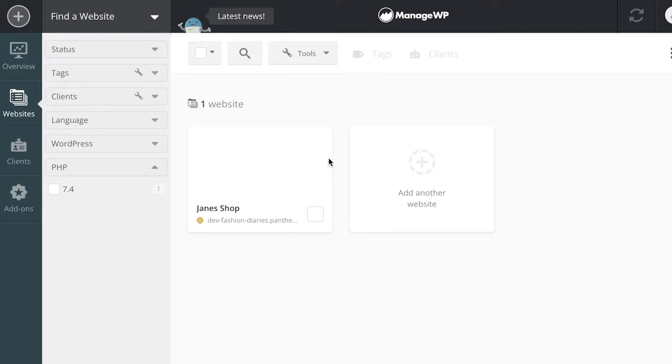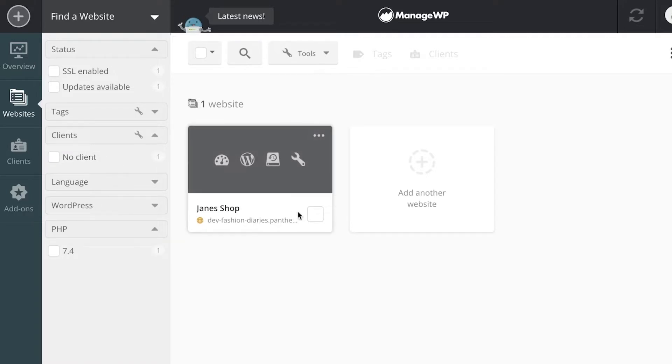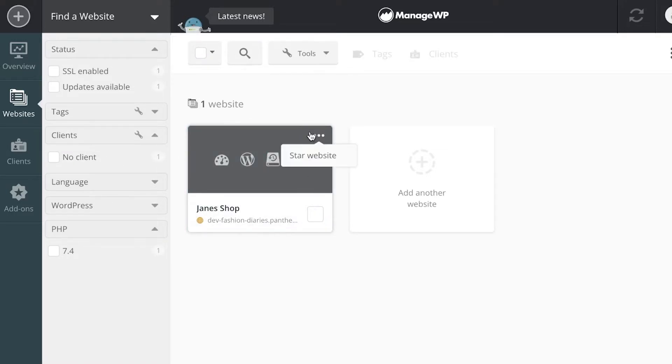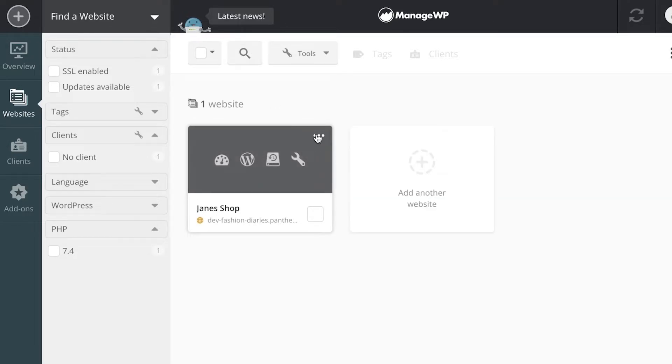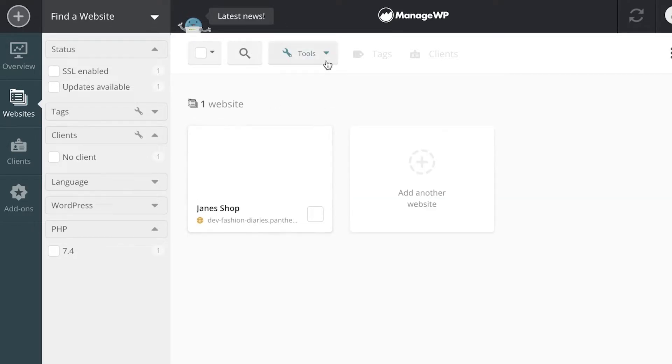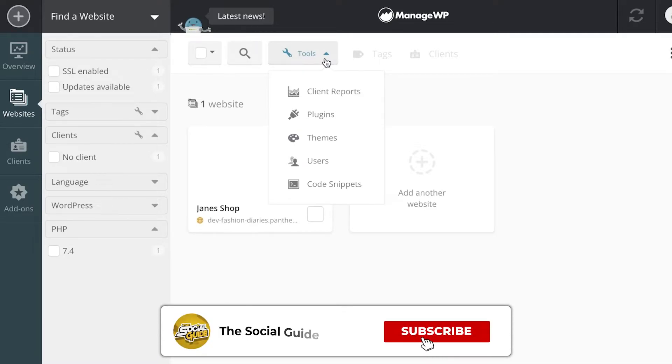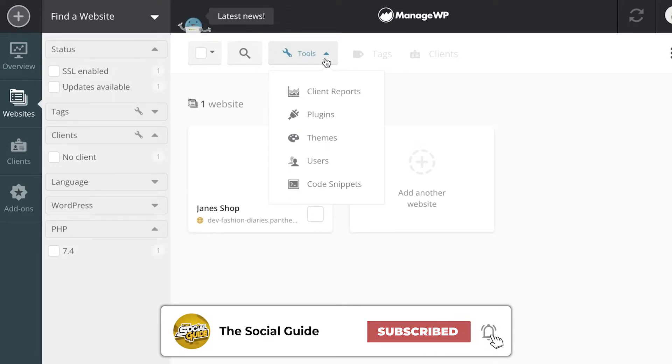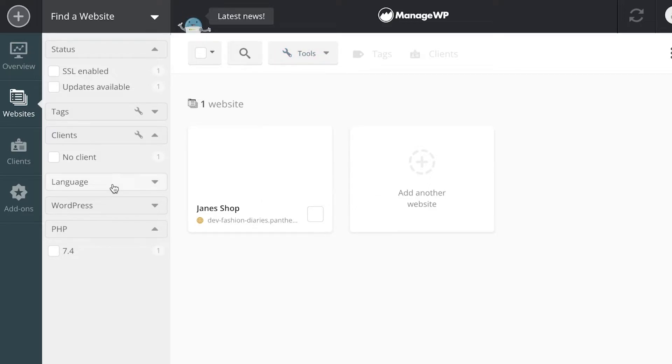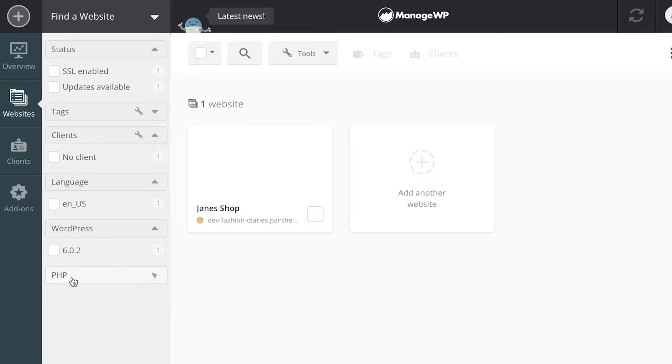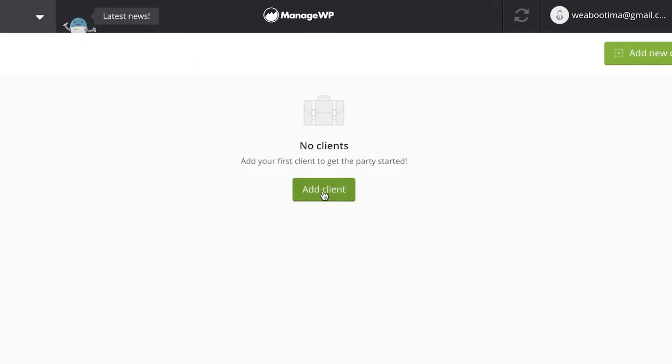You can also click on clients and label each individual website with a certain client. You can star a website if it's a priority website, or if it's a website you want to make sure is the priority or you want to be notified of any new updates for, especially because it might be a new launch or something you're charging more for.